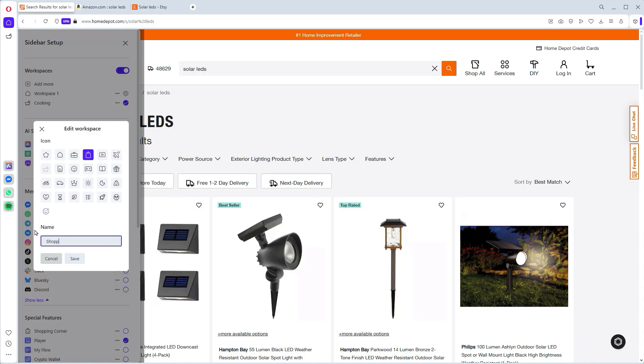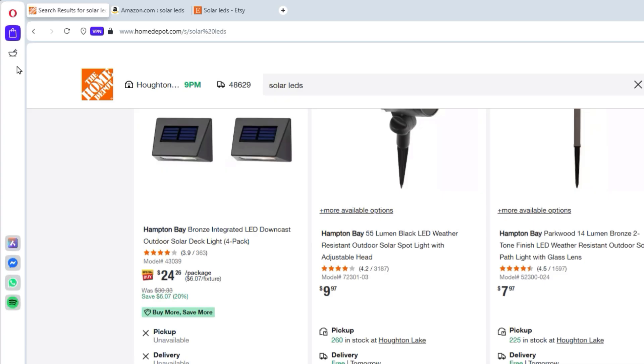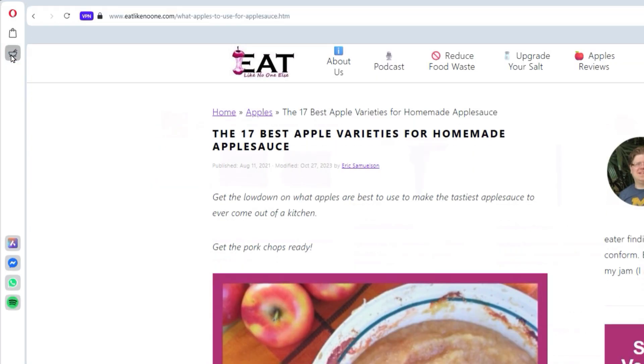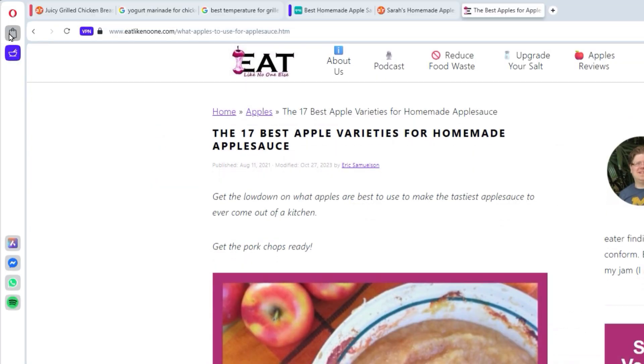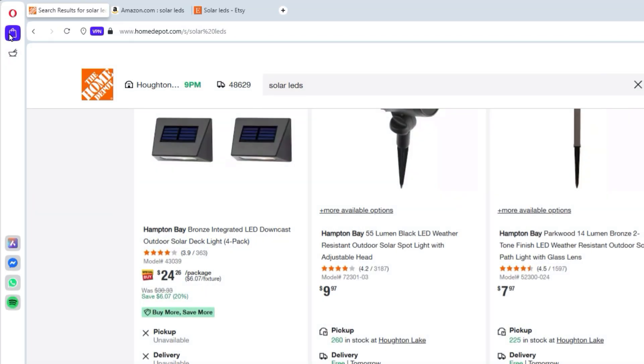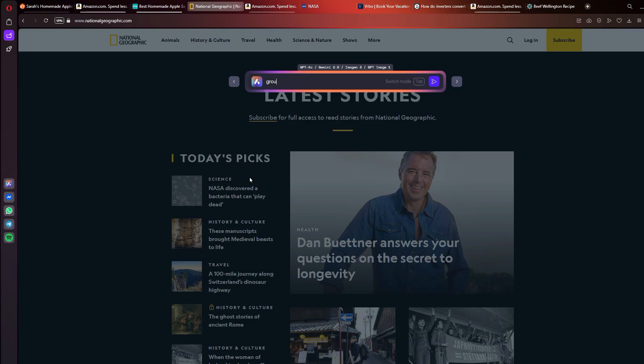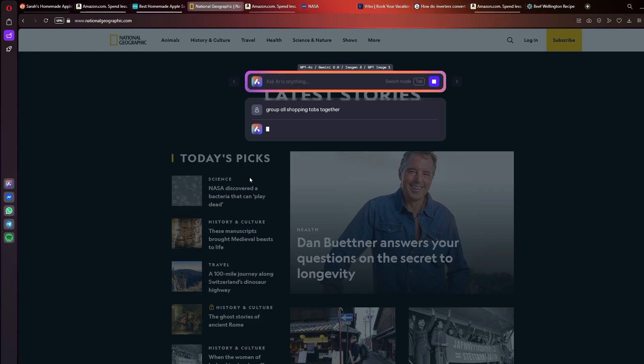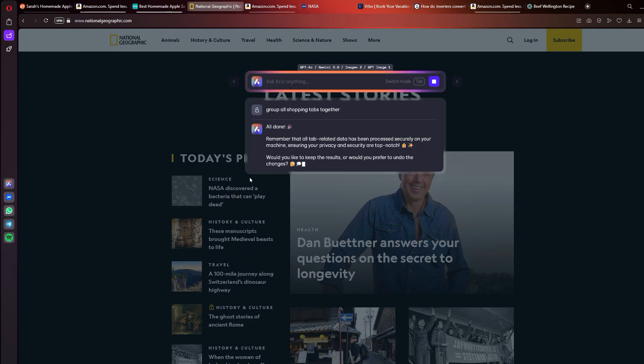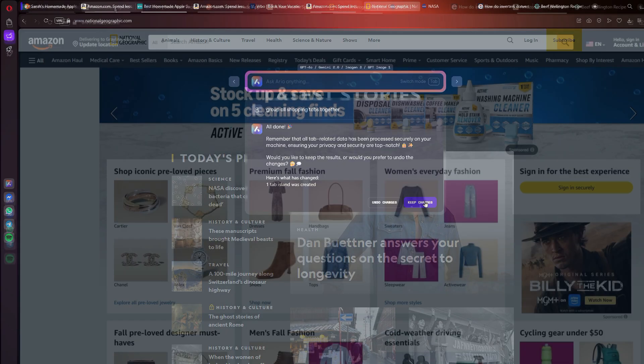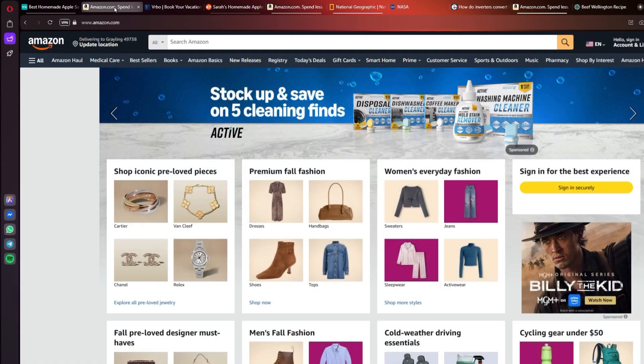And from there, you just toggle easily between them from the sidebar like this. Super easy. And then tab islands. You can actually group related tabs together using ARIA, the AI assistant. And we'll get more into that in just a minute.